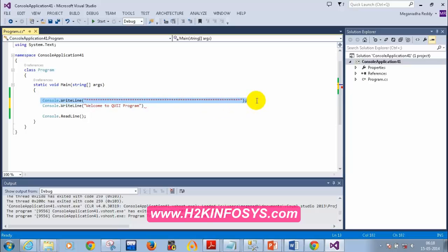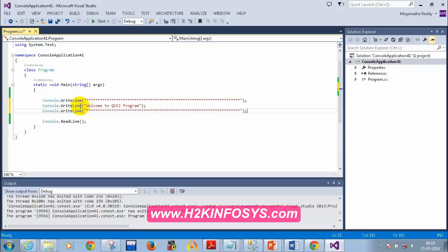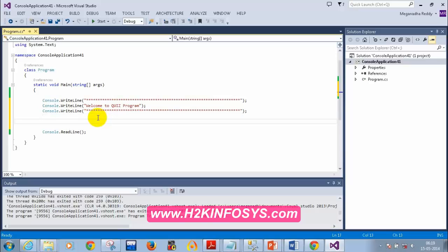I wrote 'Welcome to Quiz Program' and then I need to add five questions, 100 marks total — so that's 20 marks per question. Now let me add the first question: console.WriteLine Q1, Question One.